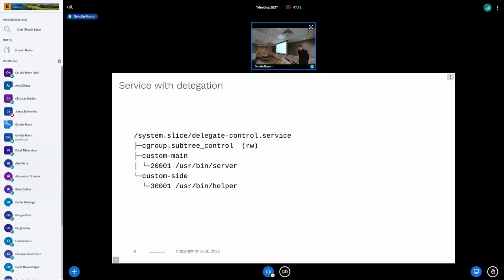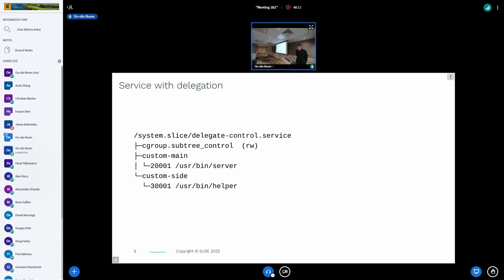Now, how it looks with delegation from the point of the cgroup hierarchy: the top cgroup is the delegate control, created for the service. Then there is the cgroup subtree control file — denoted by 'rw' — where write access is given to the user of the service so they can modify which controllers are enabled. We can see two cgroups created by the service itself: one for its main payload and one for a helper running alongside it.